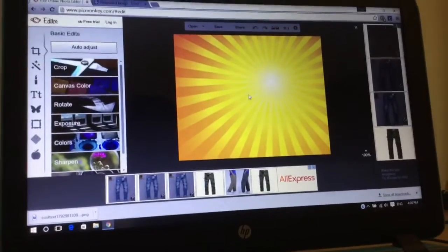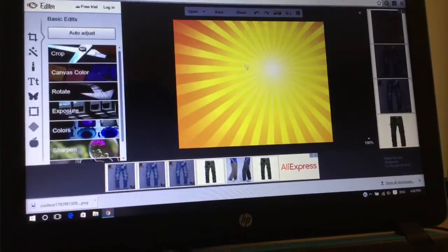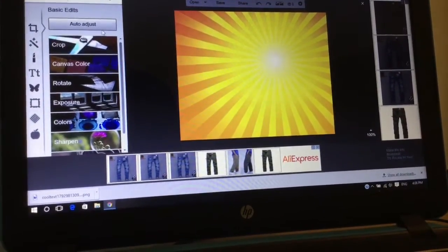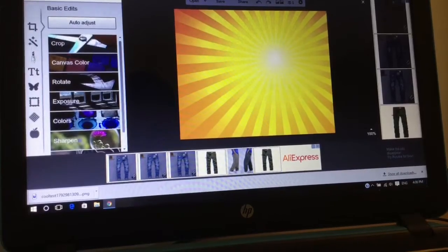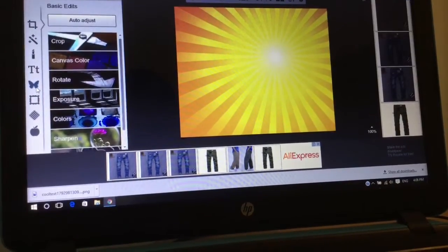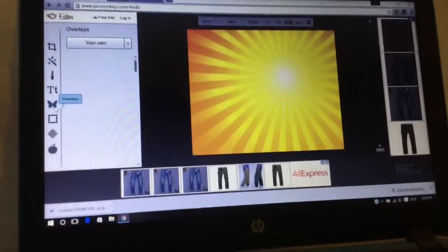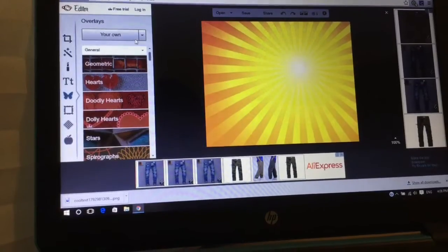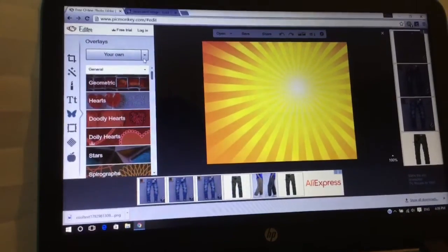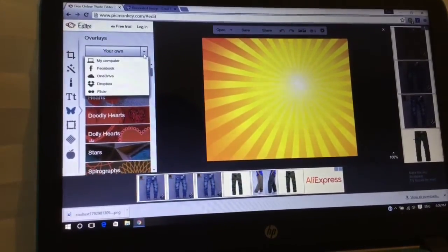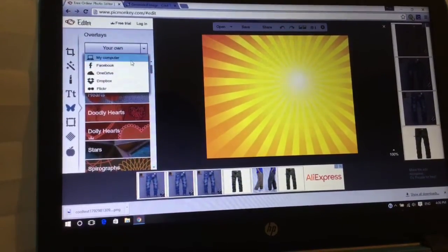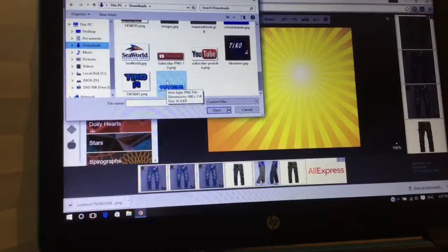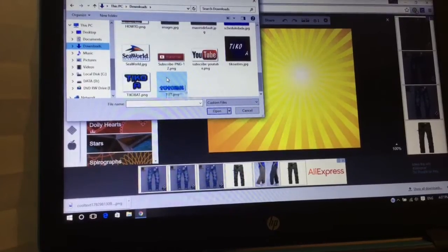You go to this butterfly over here - click on that, go over here to My Computer, and pick the image you want to use.